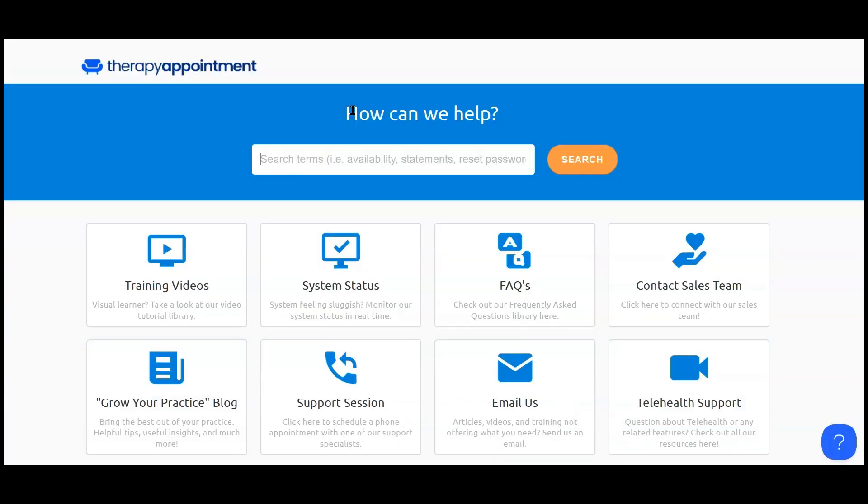You can also email support at therapyappointment.com directly for assistance.